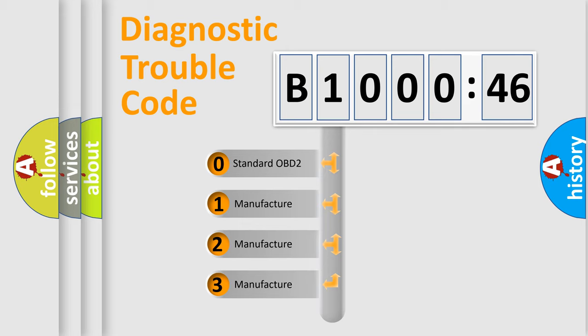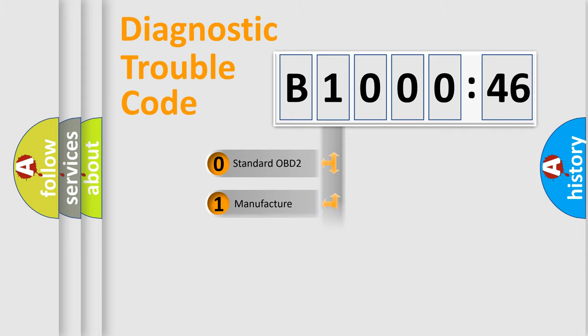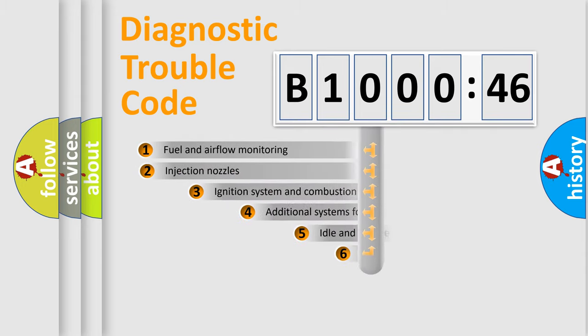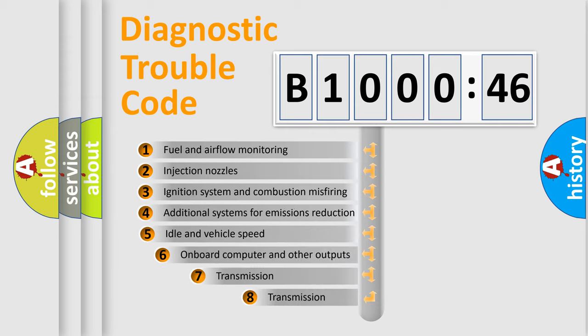If the second character is expressed as zero, it is a standardized error. In the case of numbers 1, 2, 3, it is a more specific expression of the car-specific error.